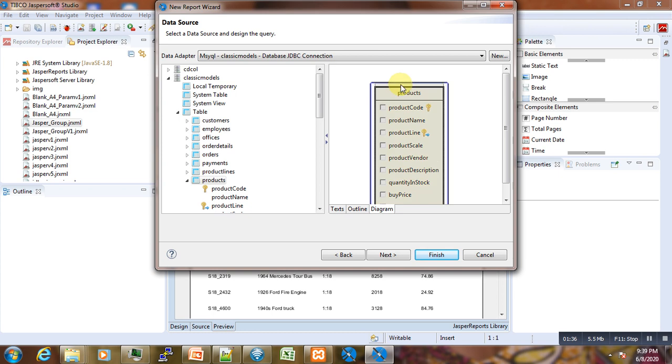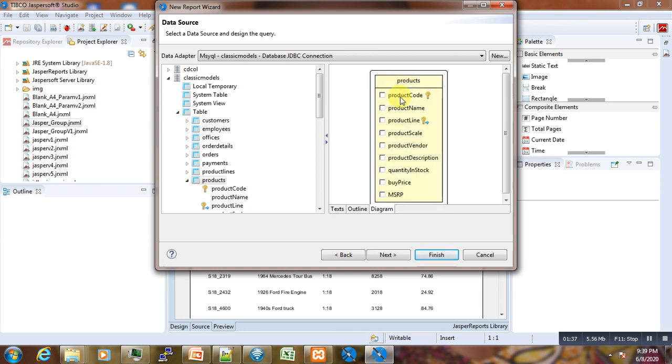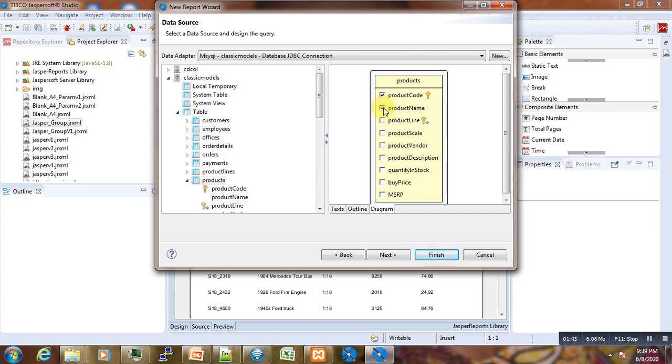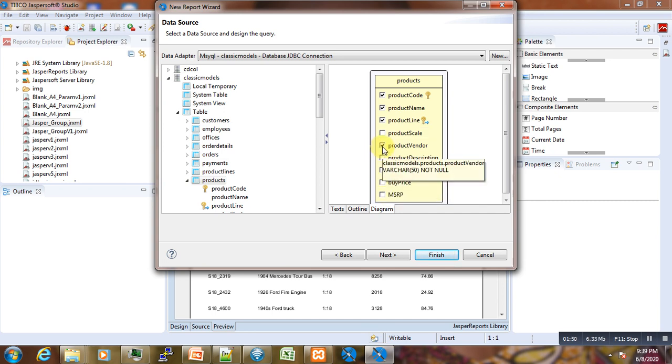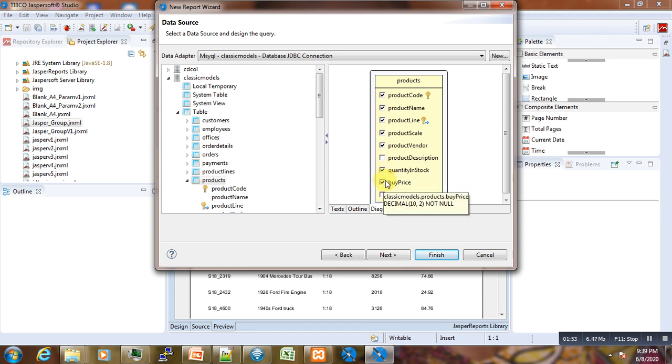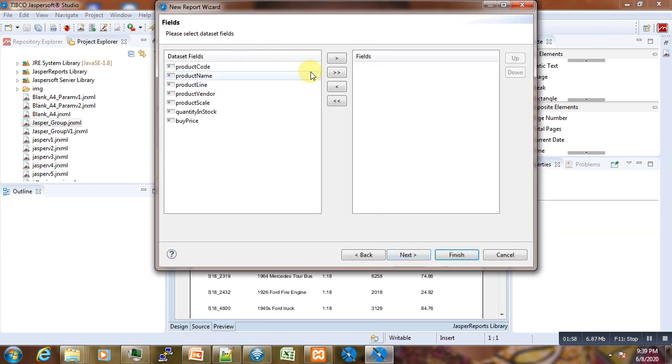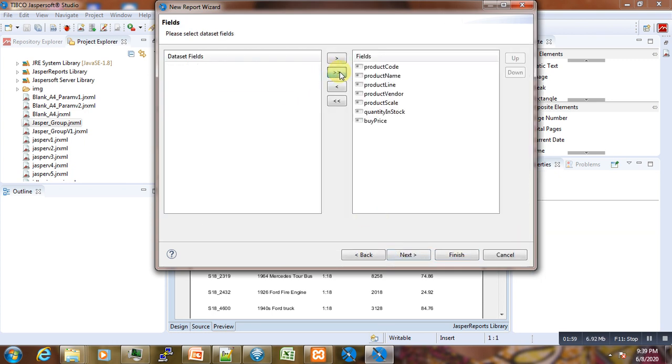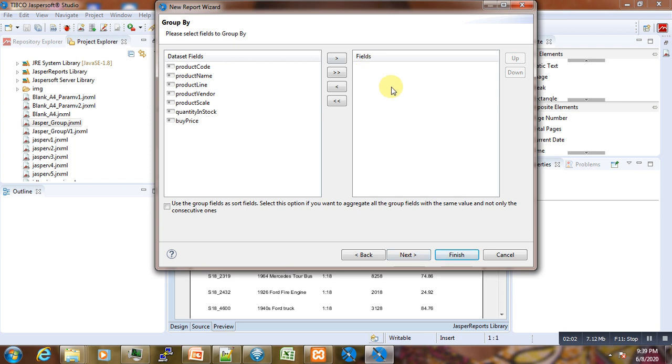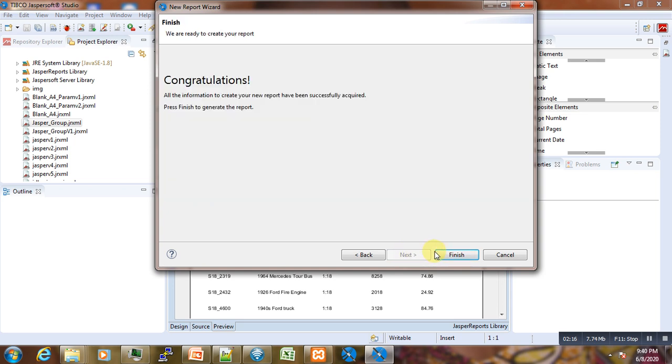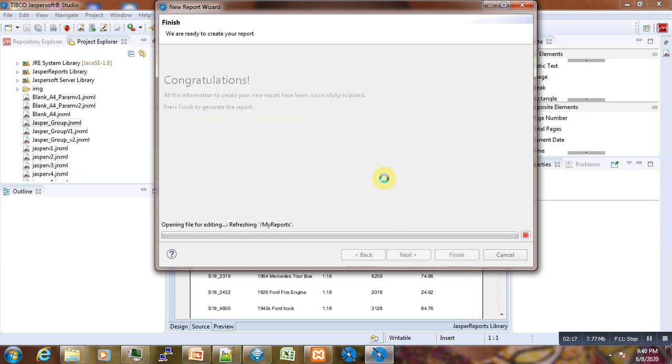Instead of using select by products, you just go graphically. We need the product code, product name, product line, product scale, product vendors, product quantity, and the product price. Next, we need all these fields. For now, we don't need this group by here. We don't want to use it for now. We'll use it later. Then next, finish.